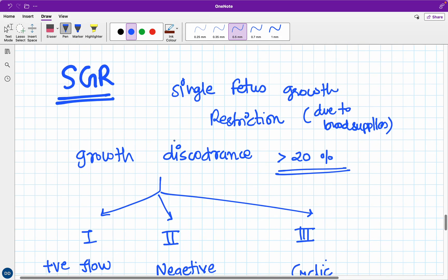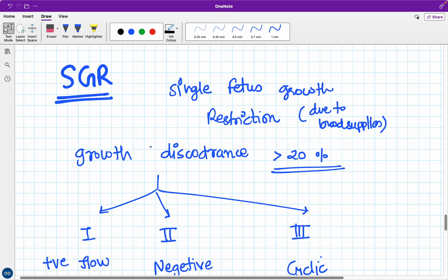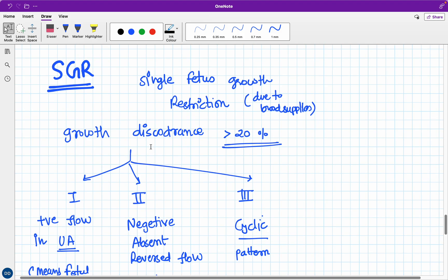Then comes SGR - single fetus growth restriction. That means if we have twin pregnancy, especially monochorionic twin pregnancy where the placenta is the same but both twins are getting their own supplies from the placenta, one of the fetuses - the growth of that fetus is not that much, is not what we want. It is restricted growth of one of the fetuses. This is one of the important features of TTTS as well. How we define SGR? When the growth discordance between two fetuses is more than 20%, then we safely say it is SGR.